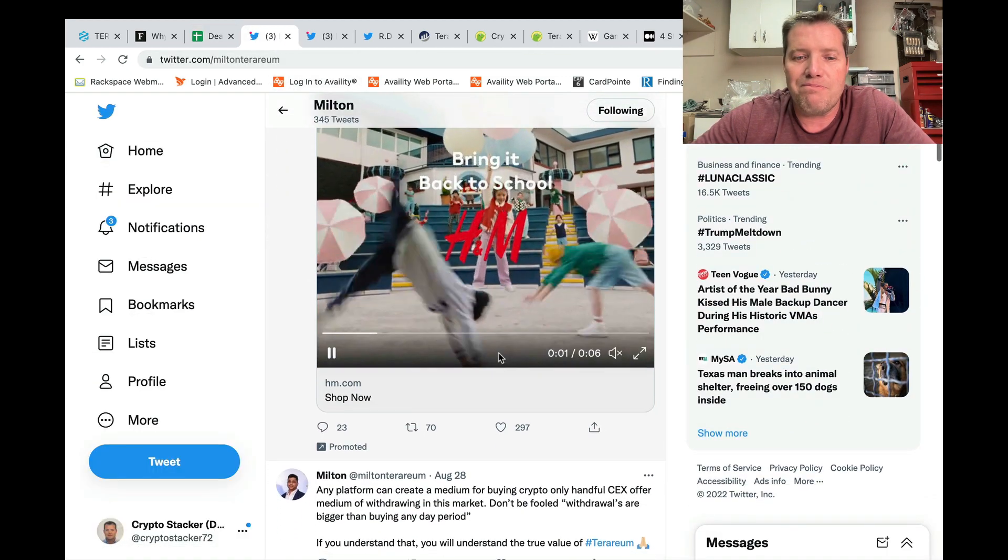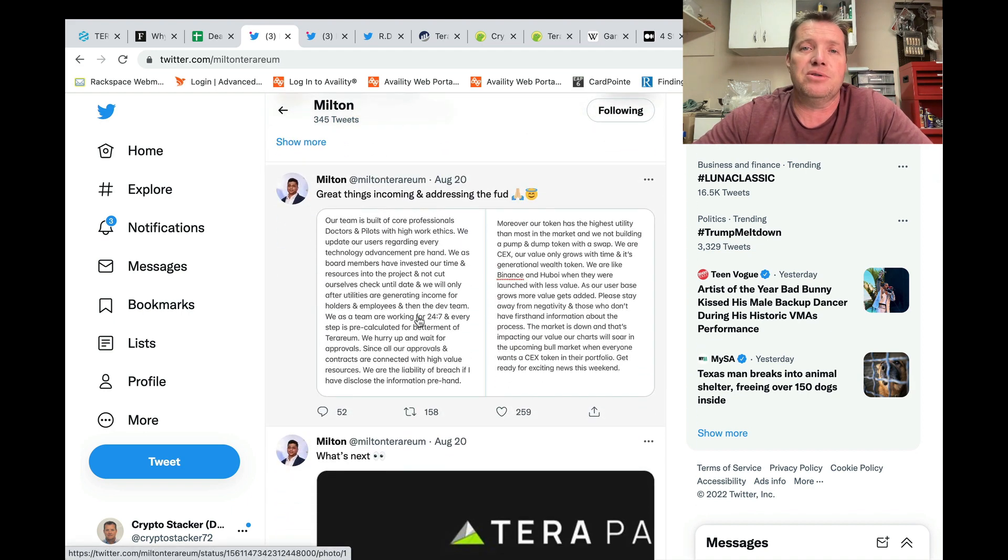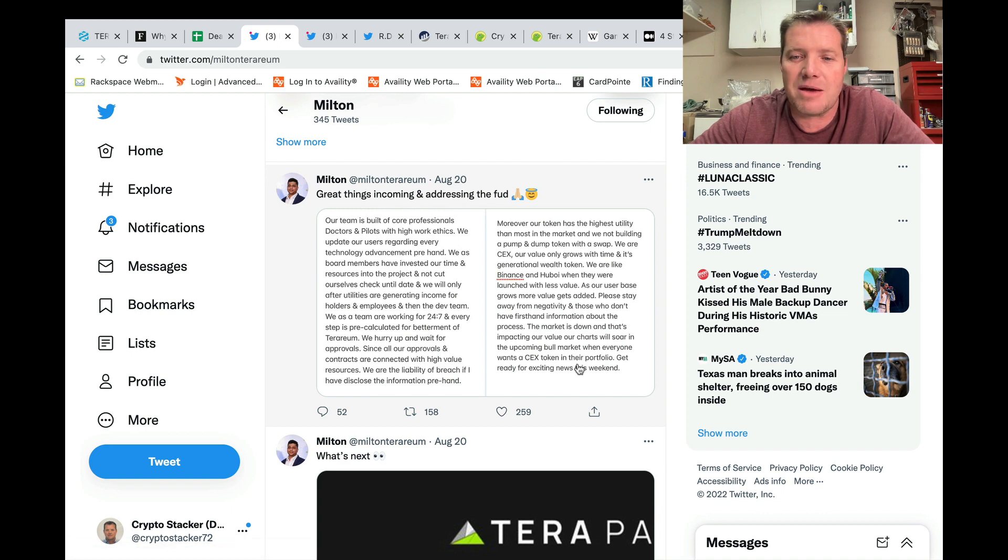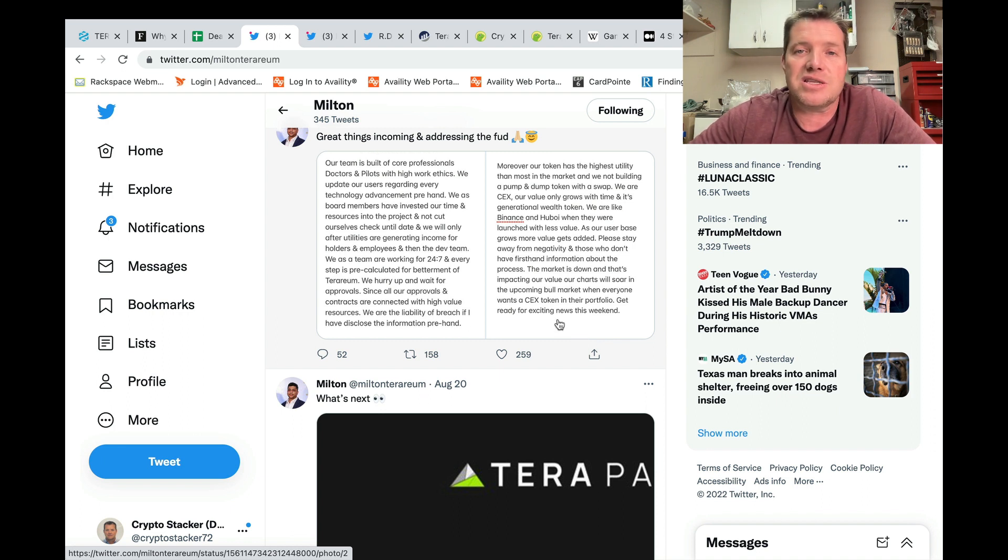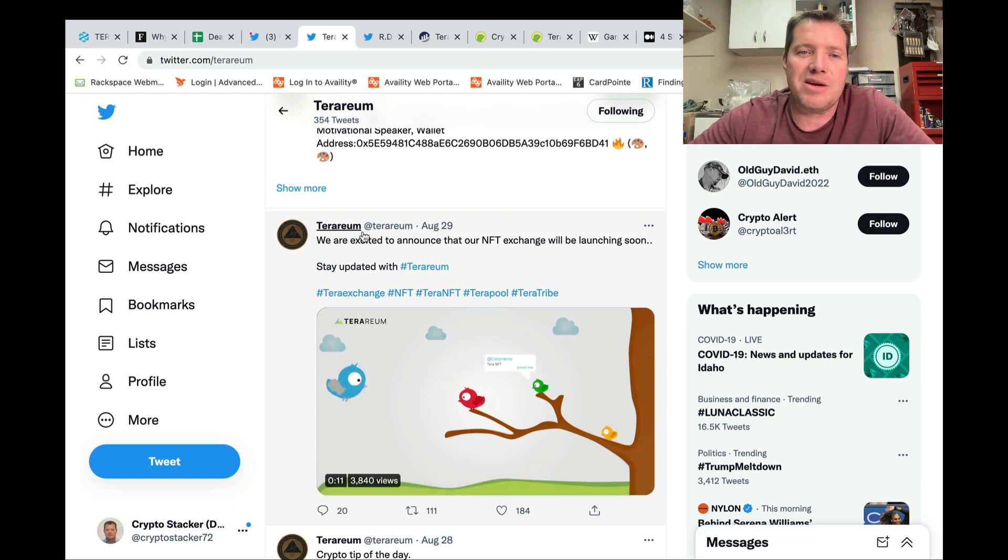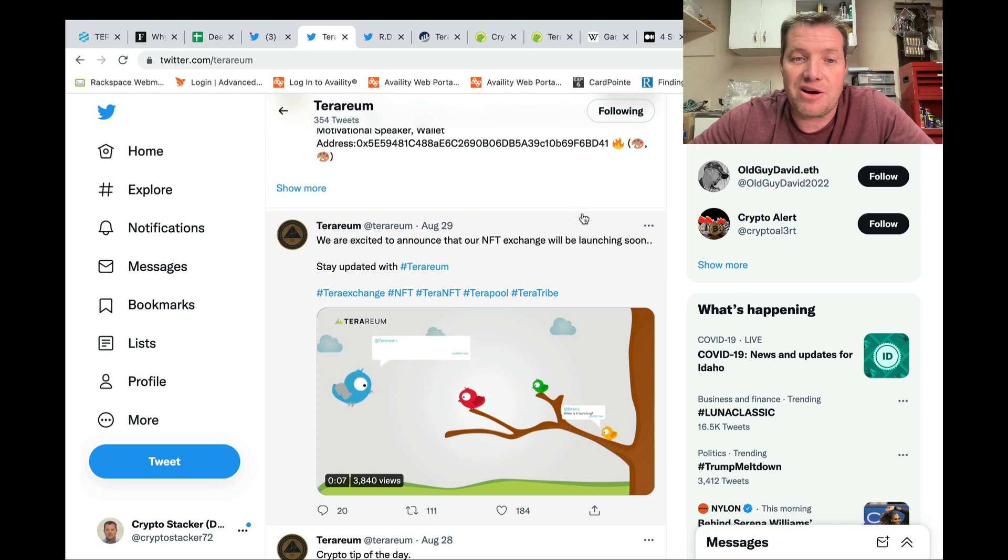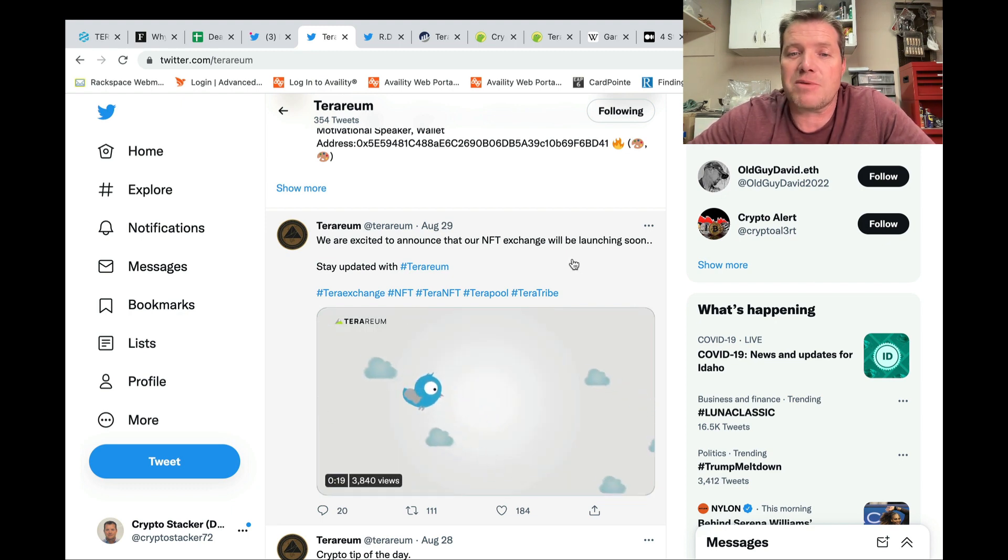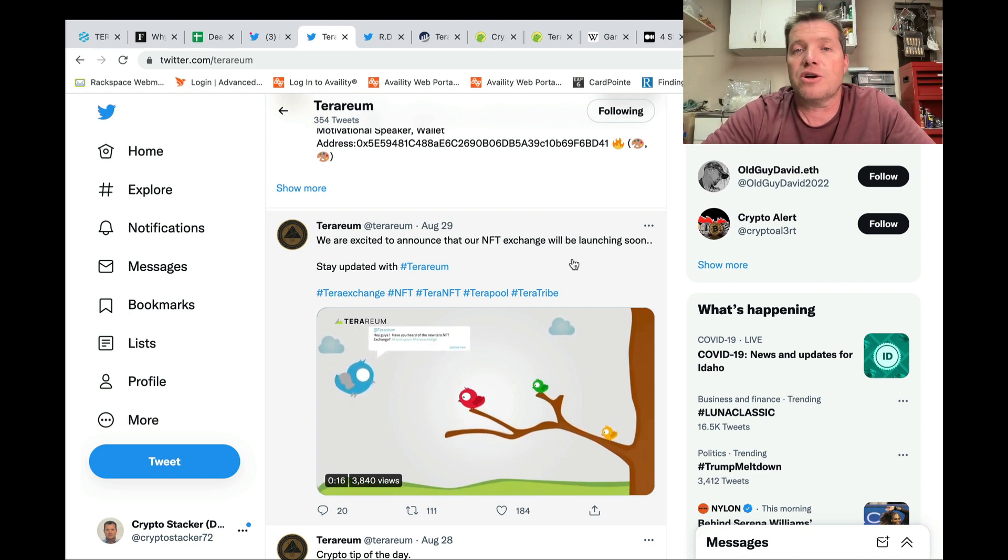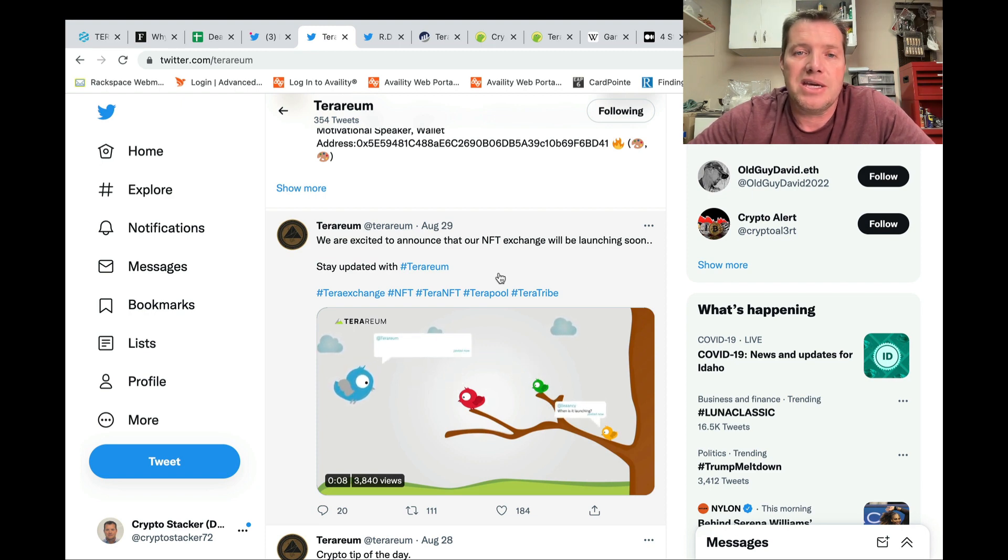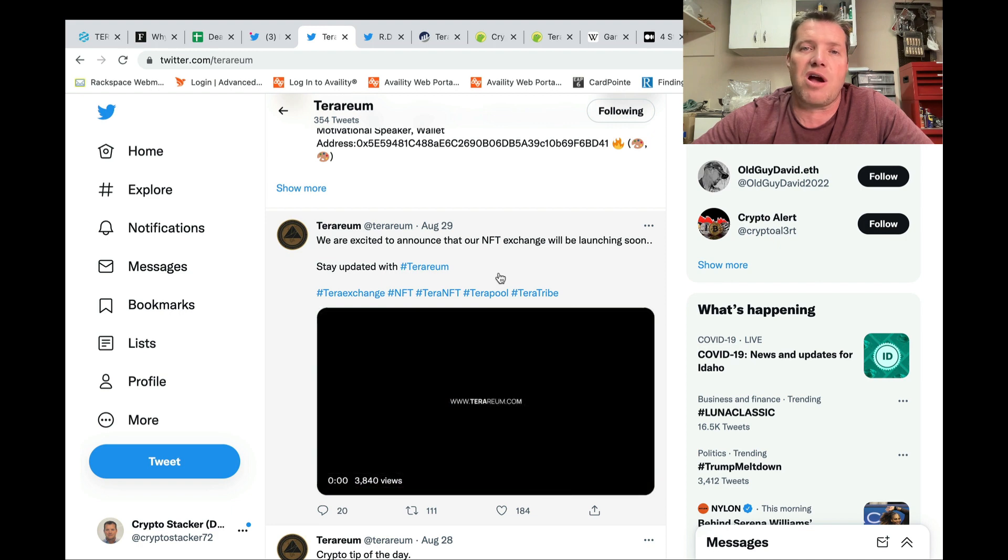Jumping back in, I want to start here with Milton's tweets and show you what led up to a nice news piece and a good thing for the terrarium ecosystem. This was a tweet on the 20th, addressing the FUD and some great things incoming. But the very last sentence said, get ready for exciting news this weekend. I was kind of watching all weekend long trying to see what that was going to be. So yesterday that news finally dropped on the official terrarium Twitter page. They're saying they're excited to announce their NFT exchange will be launching soon.